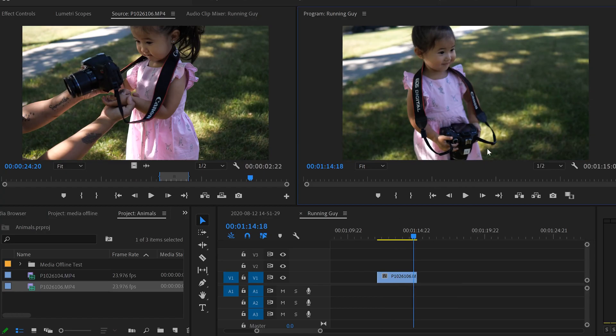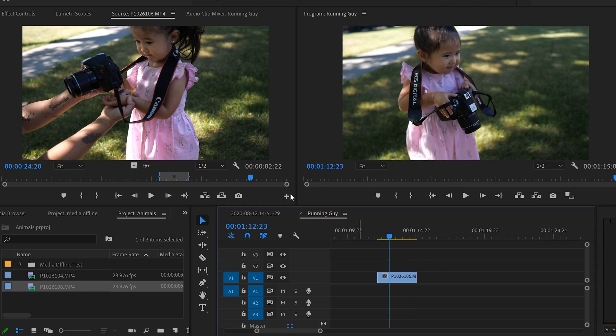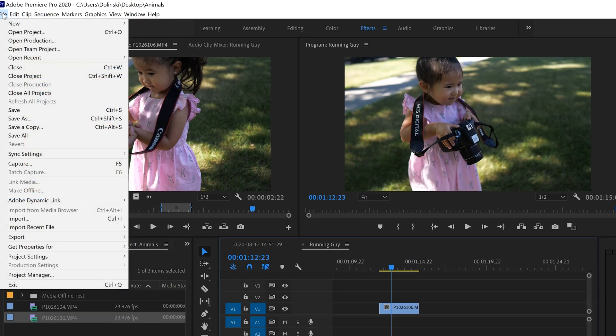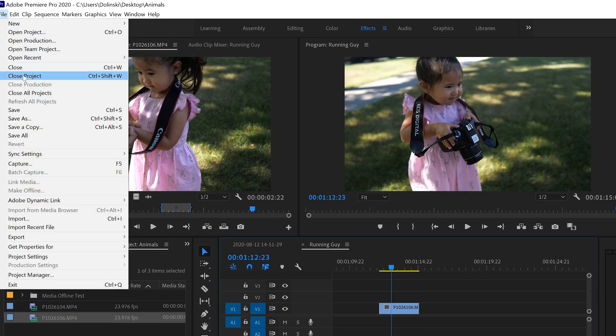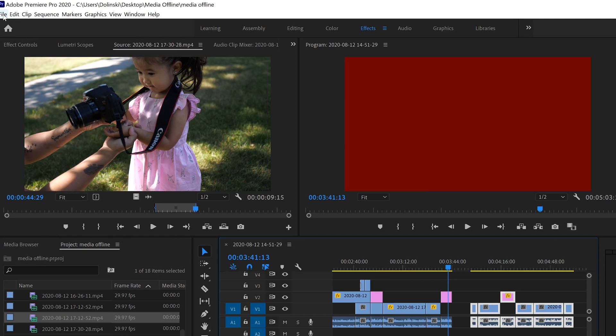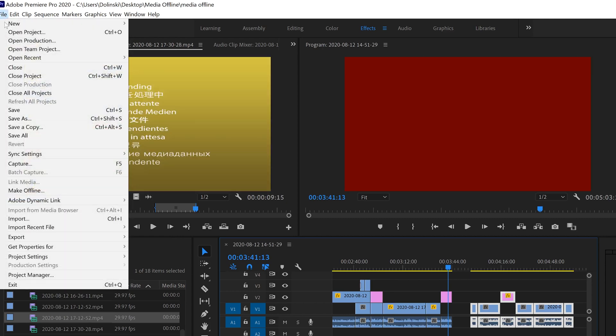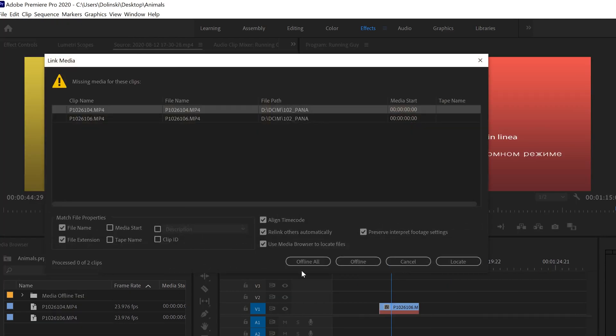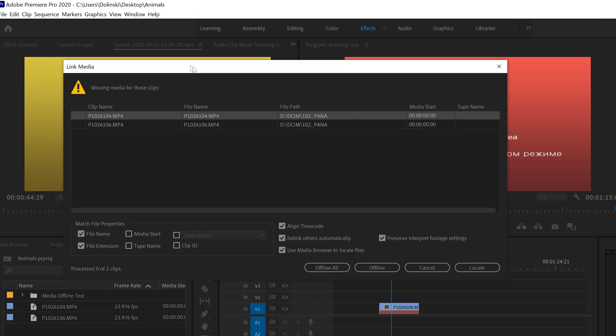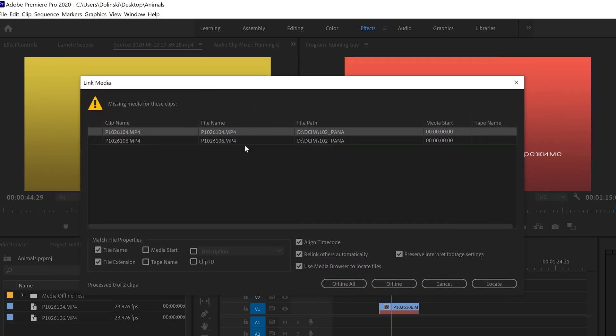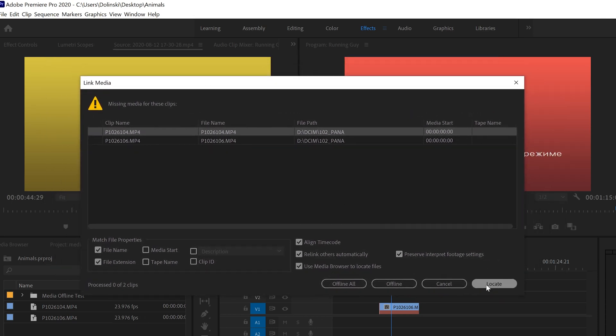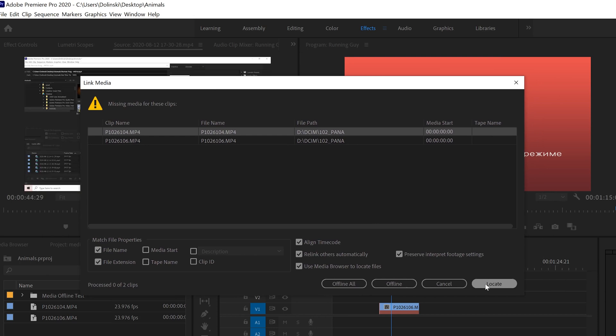But if I go to exit out, so I'm going to close this project and then try and open it back up, you'll notice that now Premiere can't find it and we'll get that same link media window.